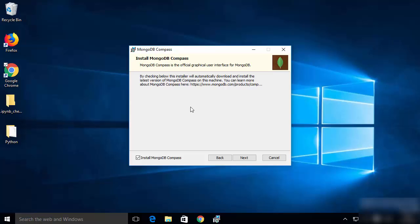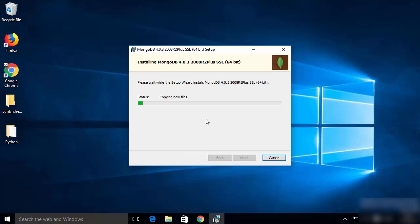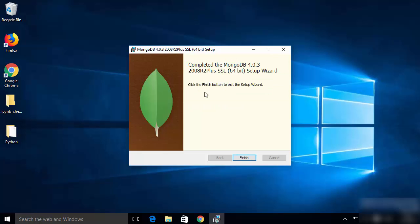The next window will ask if you want to install MongoDB Compass, which is the official graphical user interface for MongoDB. Leave that checkbox checked and click Next. The installation of MongoDB will begin. Wait for it to complete, and when finished you will see a window saying the installation is completed. Click the Finish button.